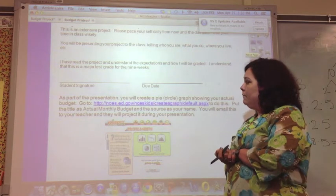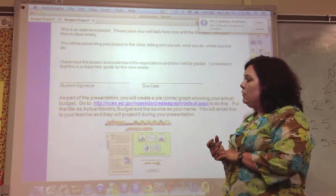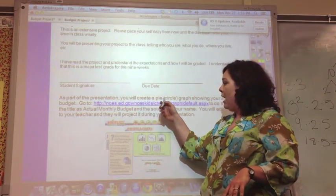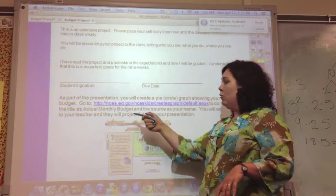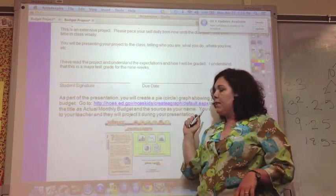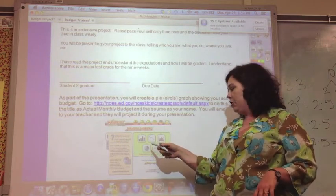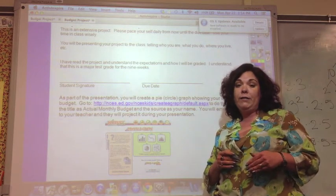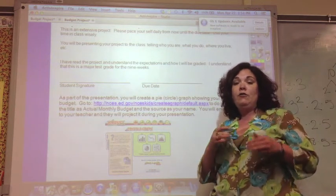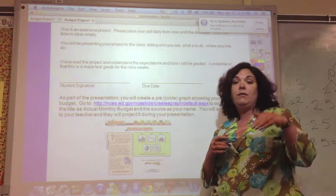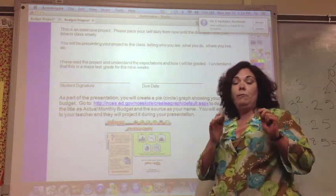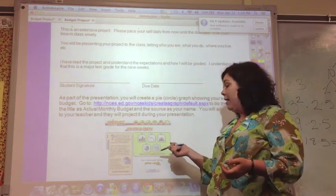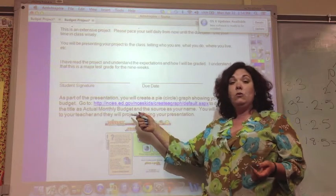Before your presentation, you will create a pie or circle graph showing your actual budget. You'll go to this website — it's called Create a Graph — and you'll choose pie. You'll put in how many different categories you have; I believe there are 14. You'll label those and enter the percentages, like 25%, 5%, 2%, 1%. It will automatically create a graph for you. You will title it, put the source, and put your name.